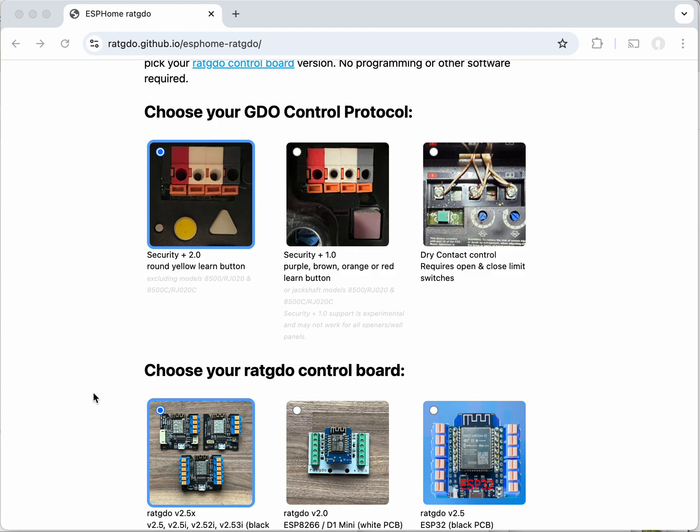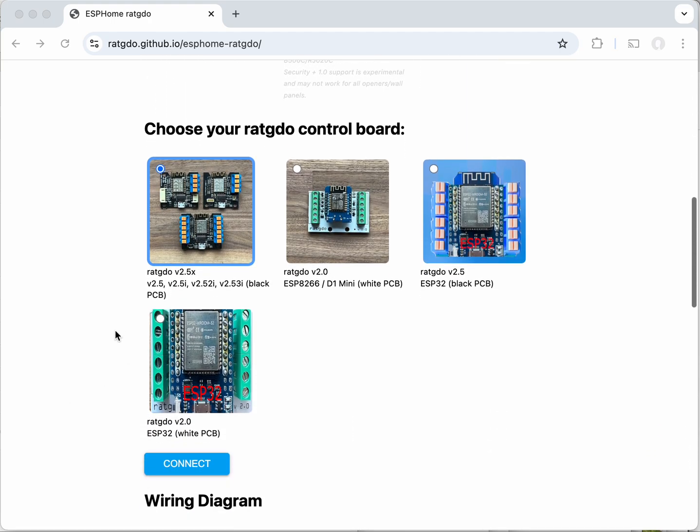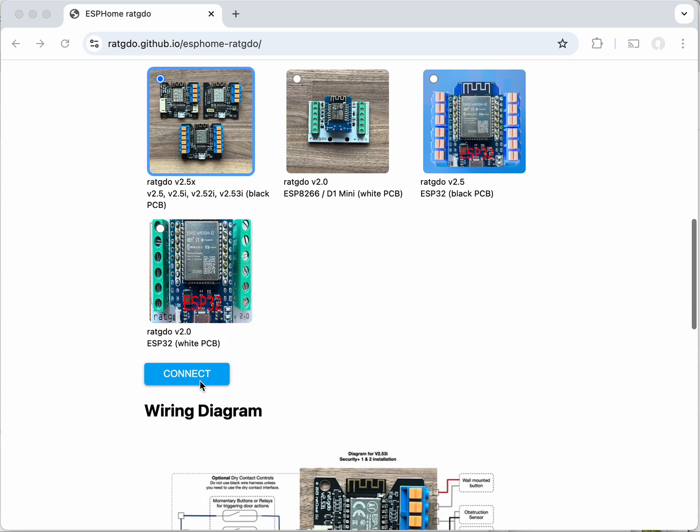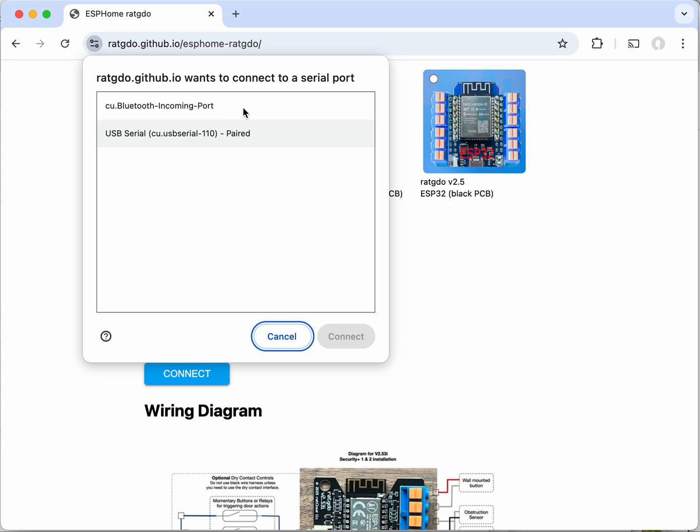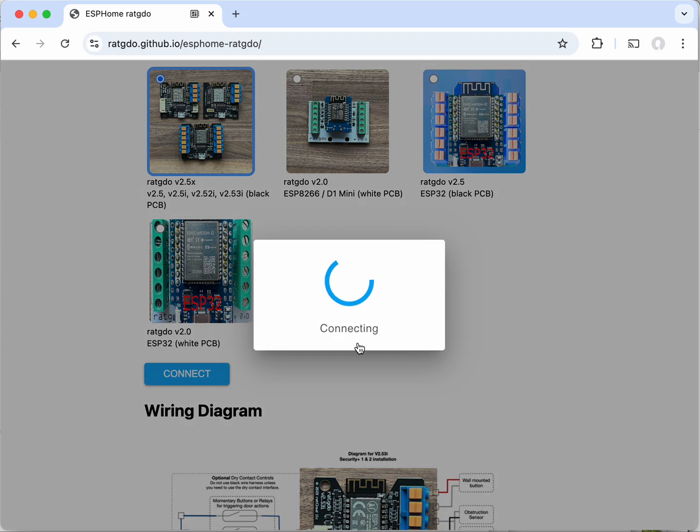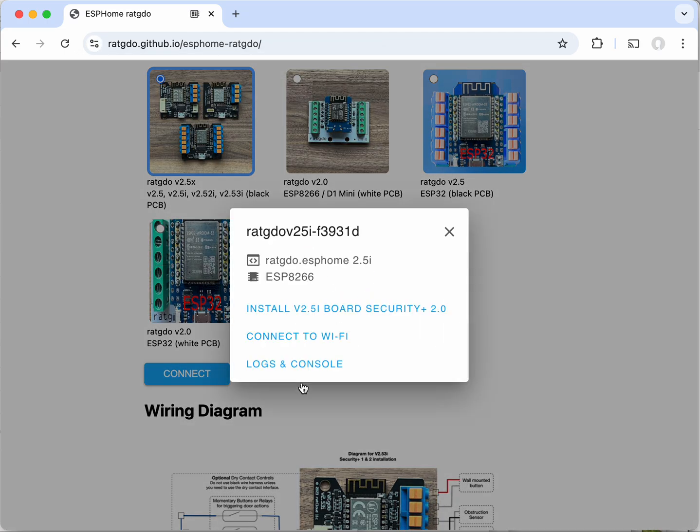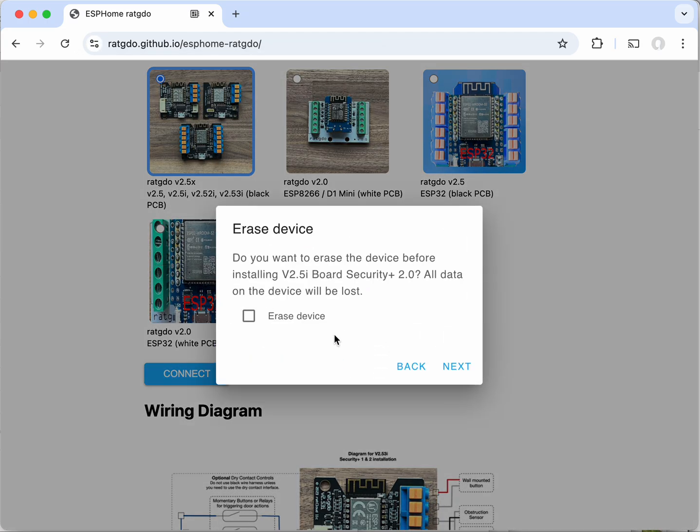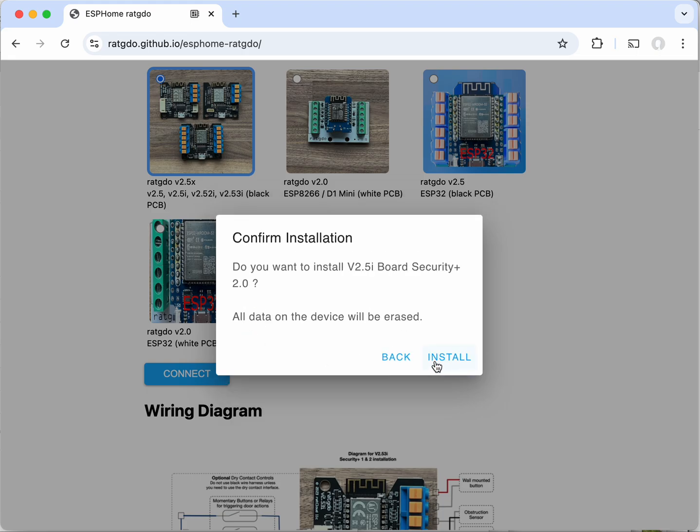Click connect. The board's connected to the computer with a USB cable of course, so we're going to connect to that port. Click install and this part's important: you want to make sure you erase the device. So we're going to click next and then install.